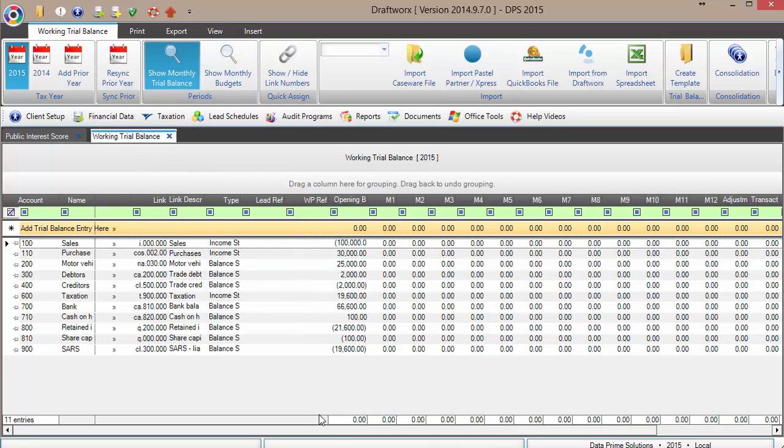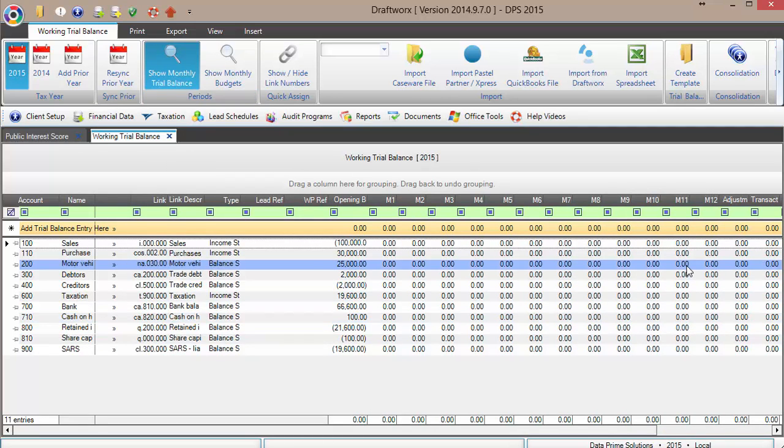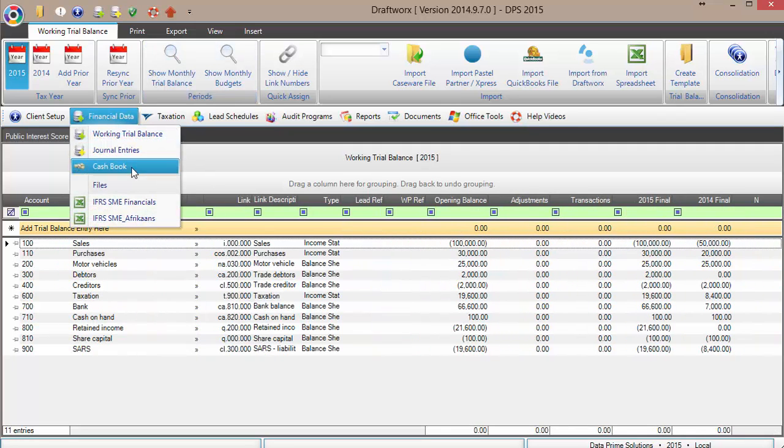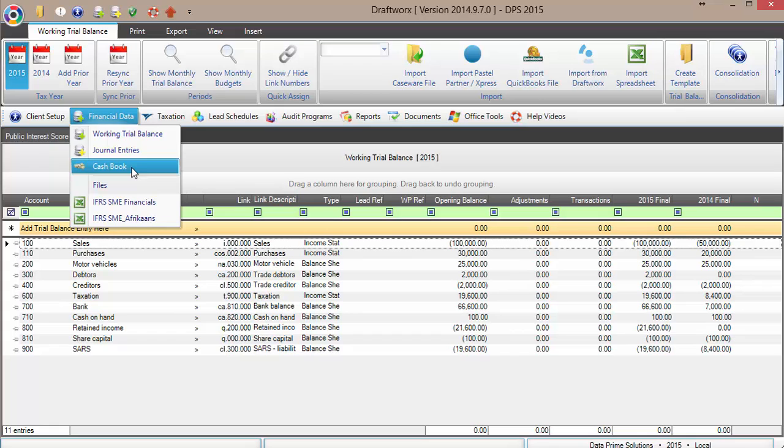Something that a lot of people don't know is that we actually have a monthly trial balance sitting in Draftworks. Cashbook will process now to these monthly trial balance entries. Something very important to note: if you are already importing your monthly, say from Pastel or QuickBooks,